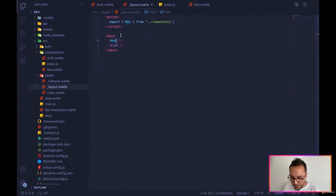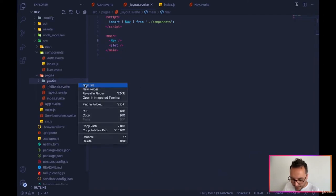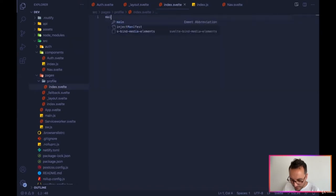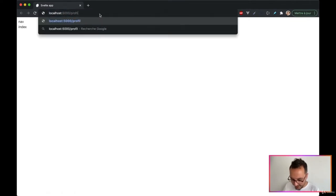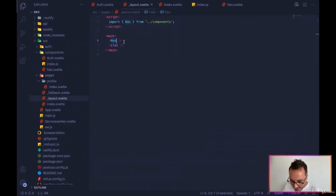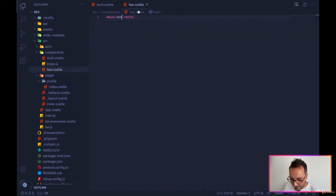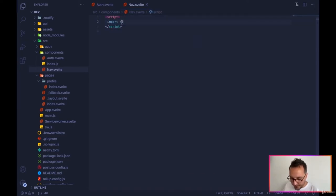Let's test the routing. In pages, create a profile folder with an index.svelte that just says 'profile'. With the Routify system, navigating to /profile shows the profile page with the nav always visible. Back in nav.svelte, this is where we'll build our navigation with authentication.